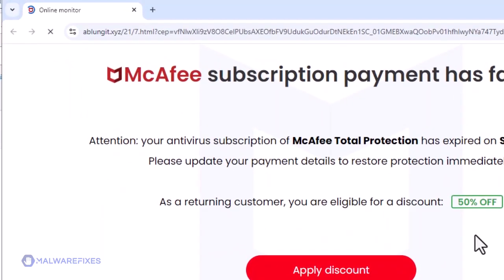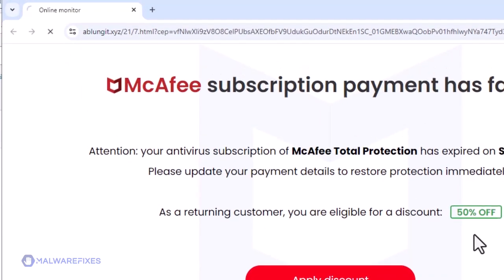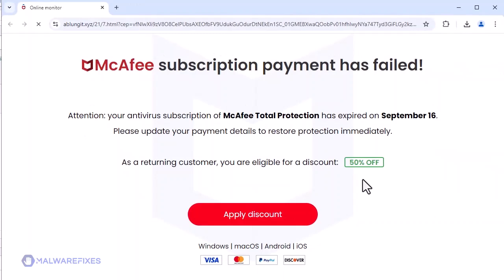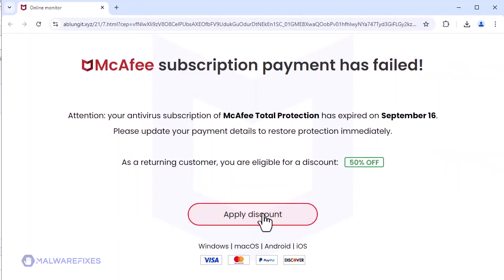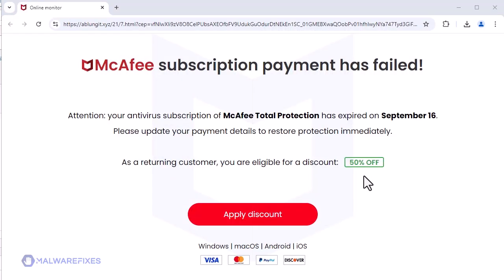To get rid of the ablungit.xyz pop-up ads, please follow our procedures here or in our website.